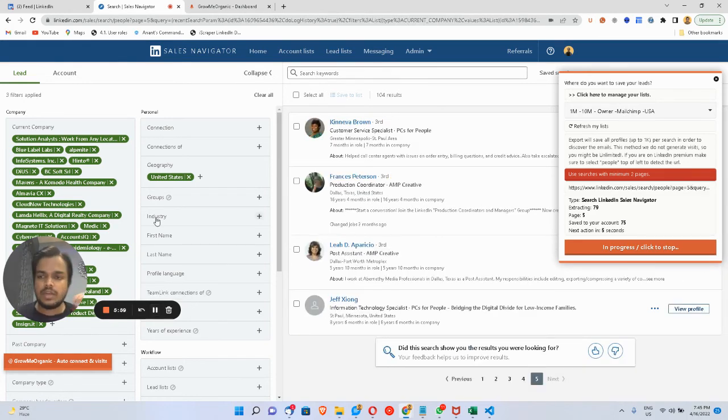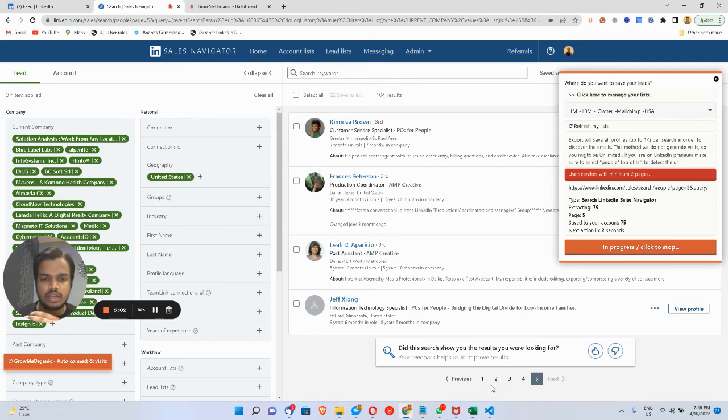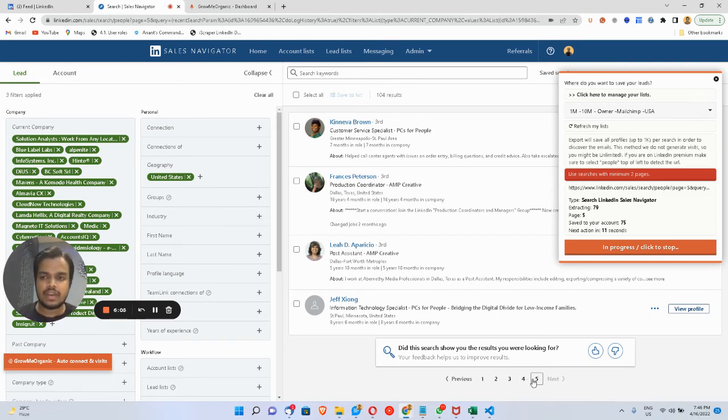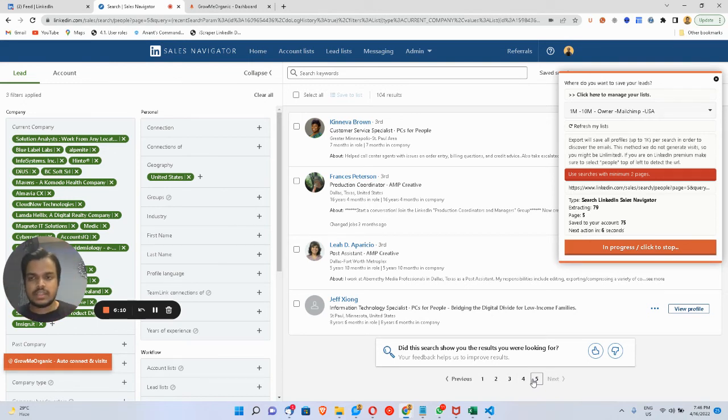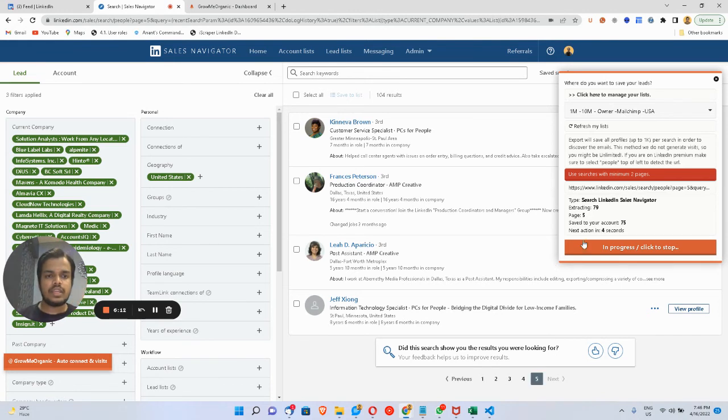I didn't pause the video for a couple of seconds, and it has gone through this first page till the end automatically—you don't have to do anything. It has gone through the first page to get the email IDs of these people.